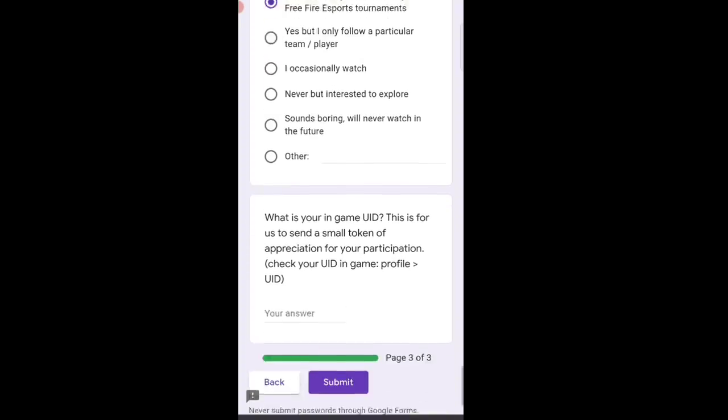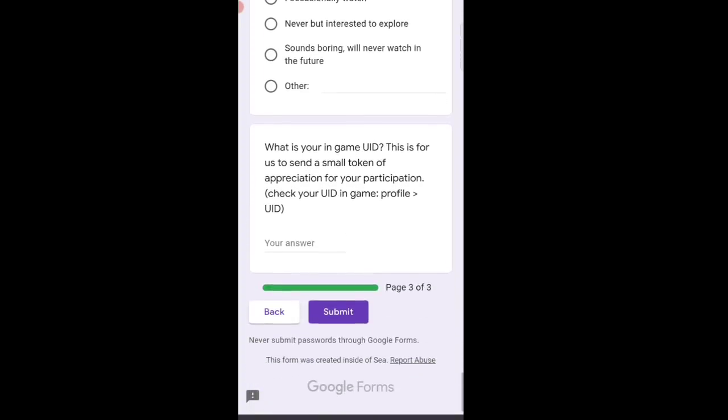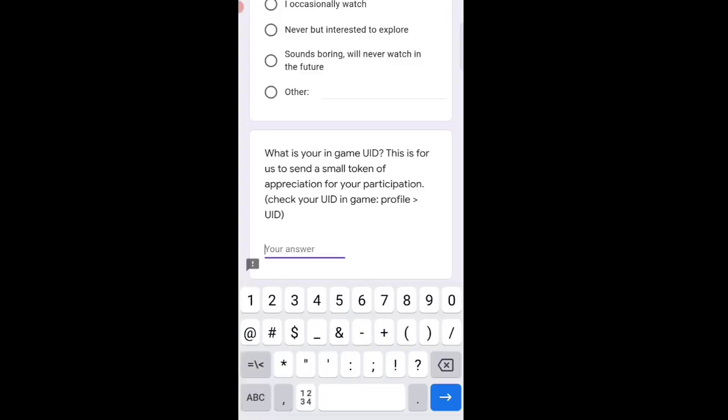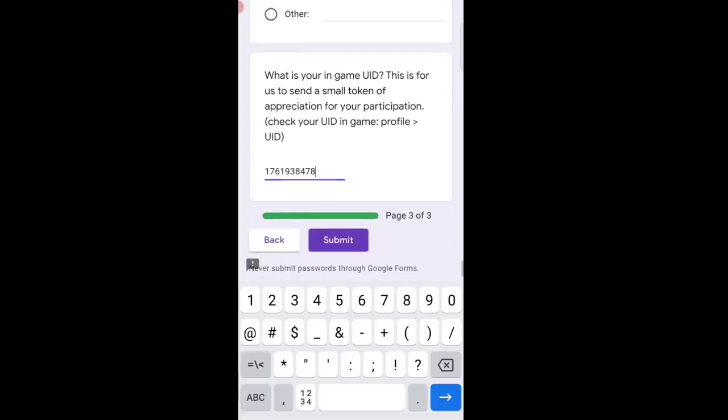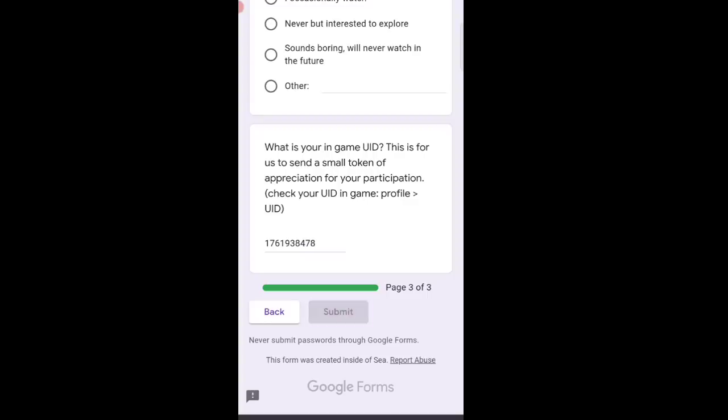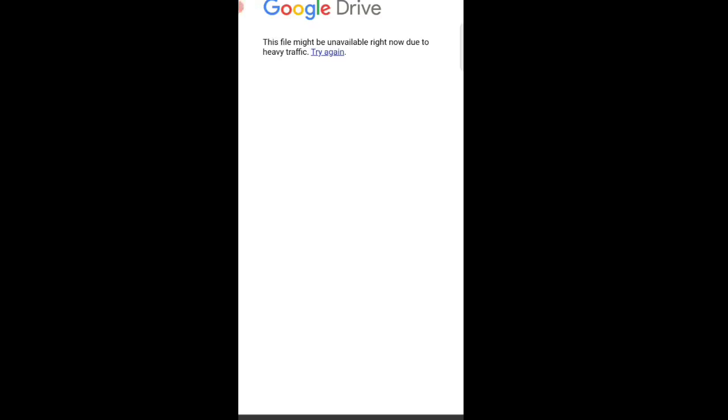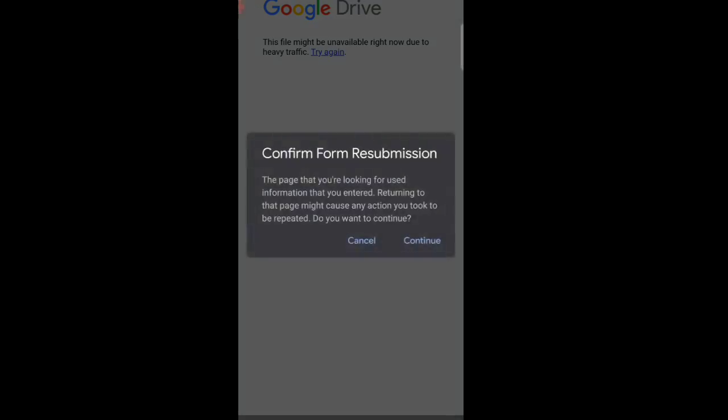What is your in-game UID? They'll send gifts. You can write my UID. Enter your UID properly and then submit. I was getting a problem saying 'This file might be unavailable right now due to heavy traffic,' meaning everyone is trying. That's why mine didn't submit, so I have to try again. You can try like this.